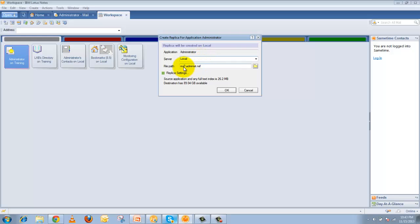The file path by default will be the mail folder. If you are creating a mail file replica it will be the mail folder. If you are creating a different application replica the path will be different. This is optional — if you want you can go ahead and change this path, otherwise keep it as is. Then click OK.